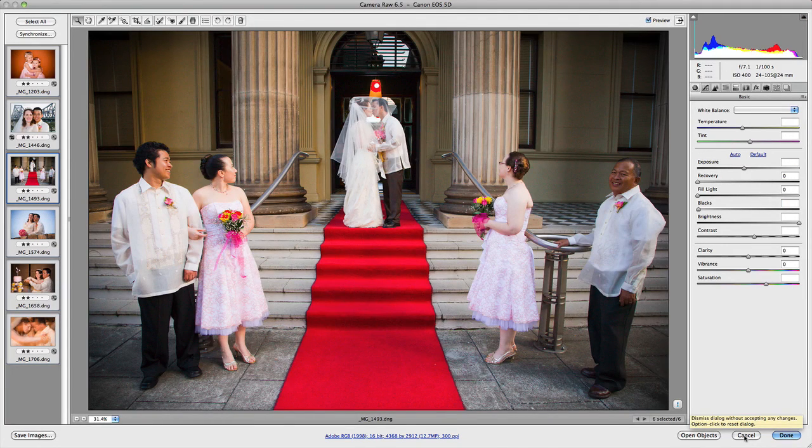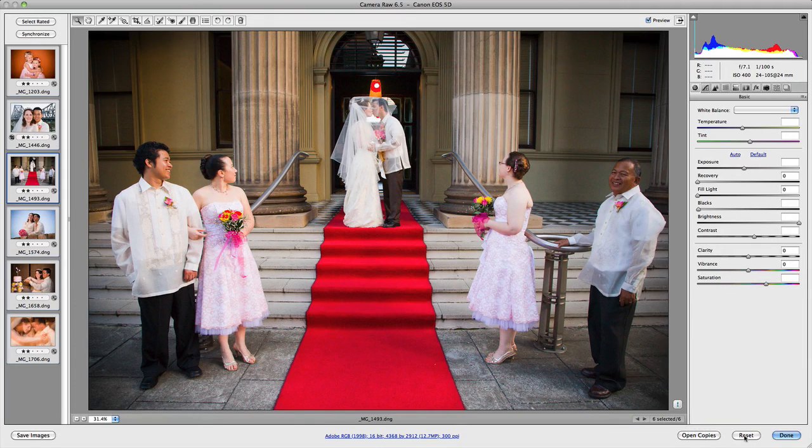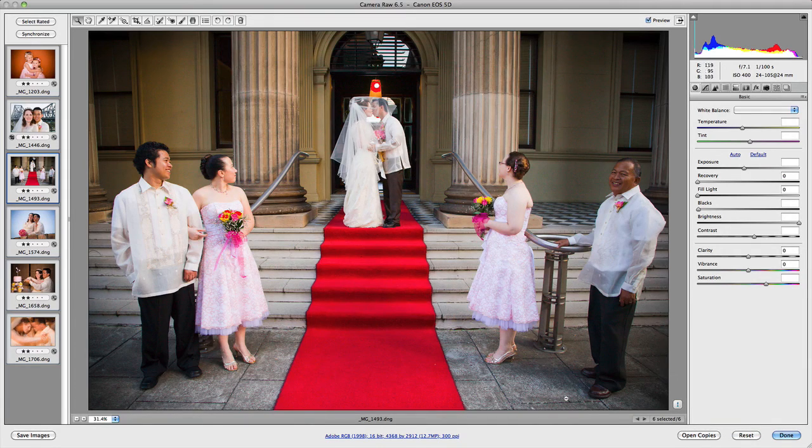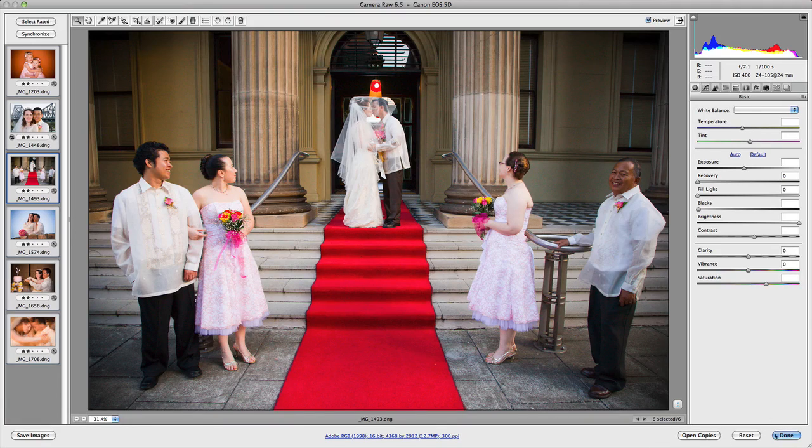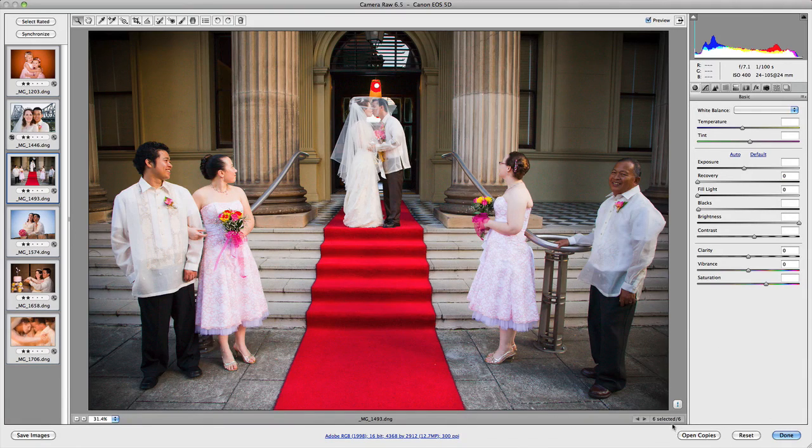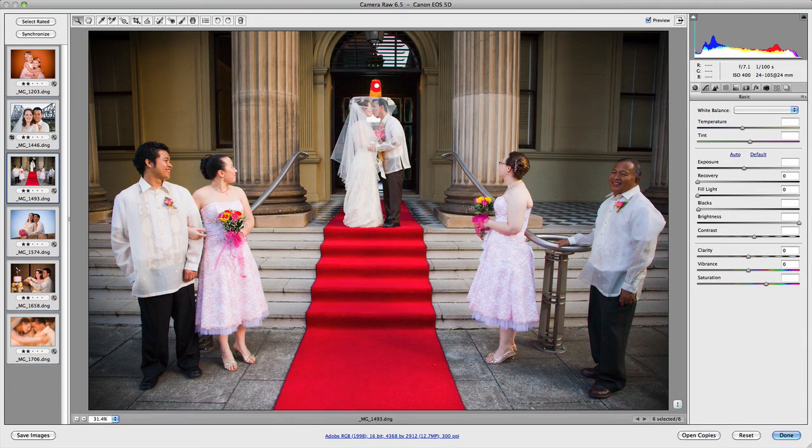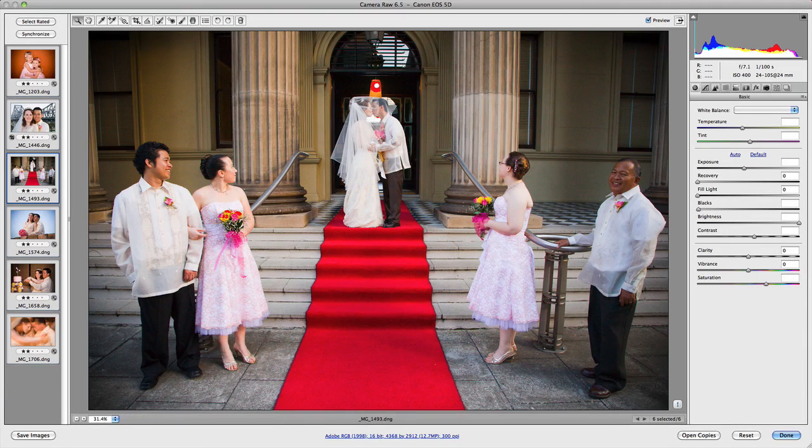You can also choose, instead of opening up this individual file by itself, you can open up copies of that file. And so that's just another option that's available to you by holding down the Alt and Option key in Camera Raw.